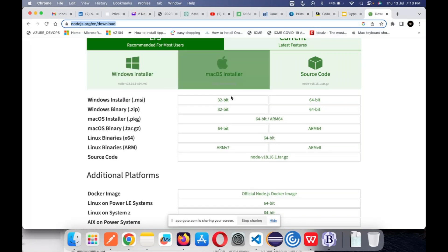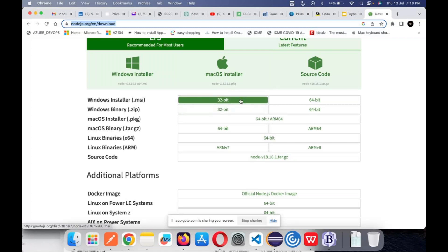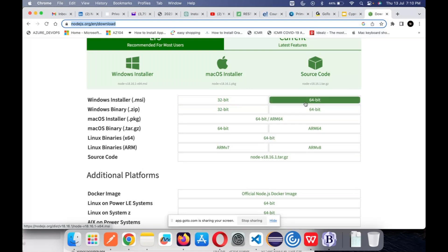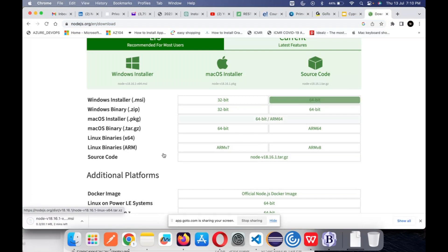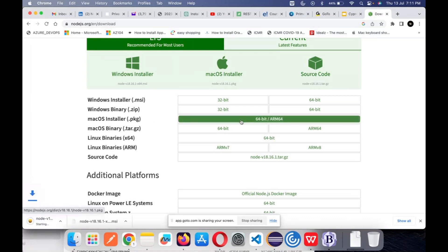When it comes to the Windows installer, it is quite simple — it's a .msi file. Depending on whether your Windows machine is 32-bit or 64-bit, you need to identify that and download accordingly. I'm using a Mac machine. For Mac OS there is a package file available which you can download and install by double-clicking it.